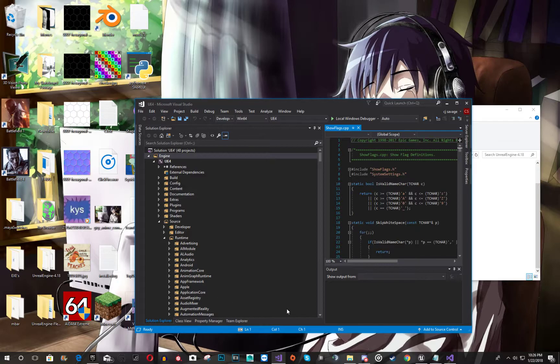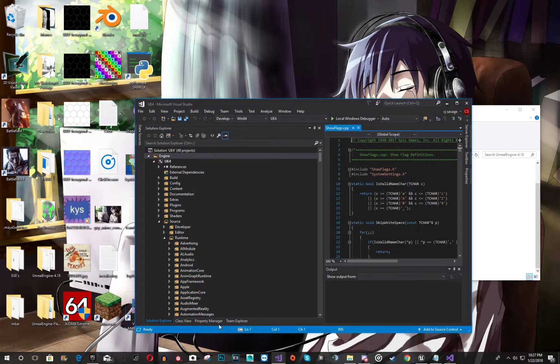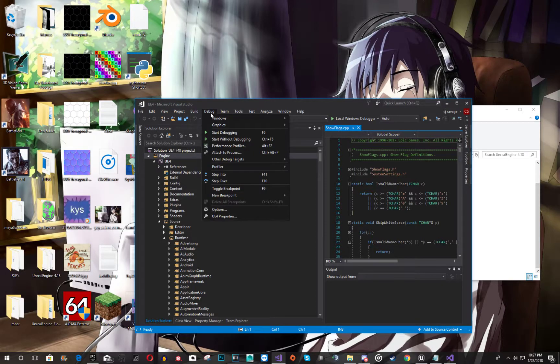So you're going to let that completely finish. Make sure you have enough disk space because I did not and I had to do it all over again. It was a real pain. So after it's successfully built, you should be good to go.